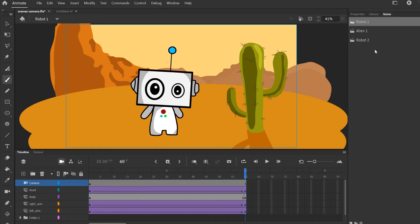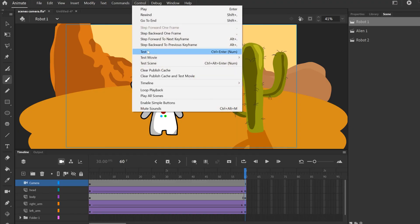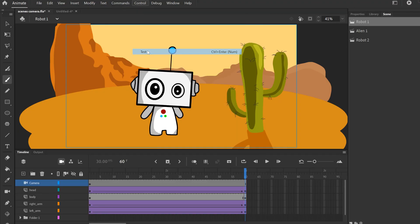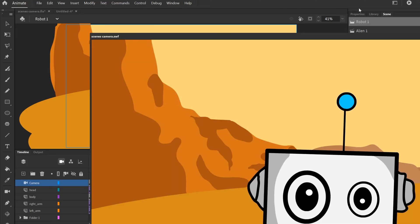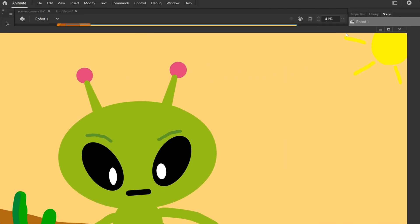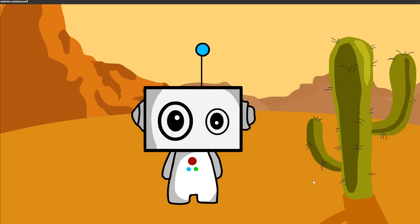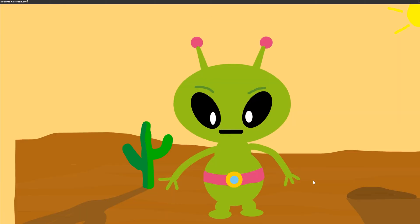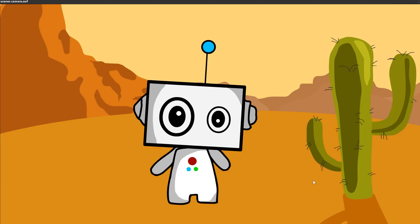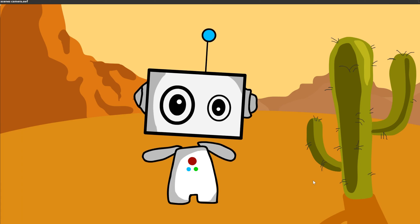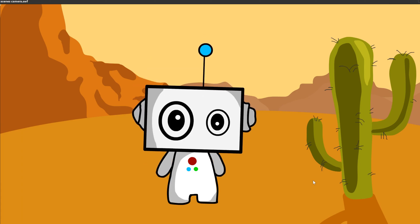So how do we play them all together? When you export them they'll all go back-to-back, but to preview them you go up to Control and then Test. You'll see it plays them back-to-back in a loop — so there's the first one, it cuts to the second scene, then cuts right to the third scene, and then just loops again.